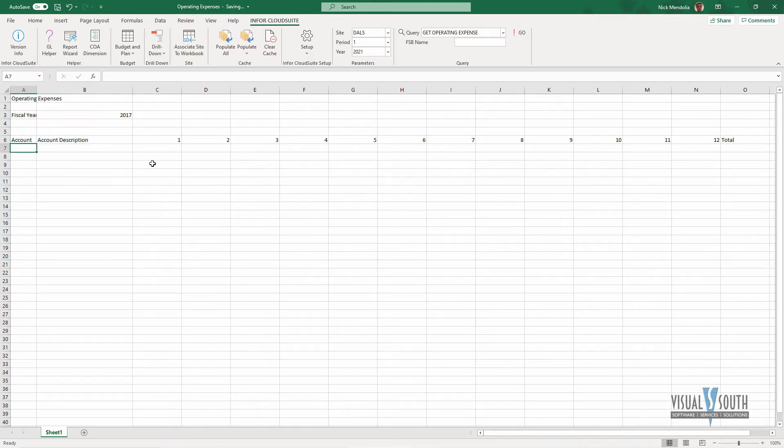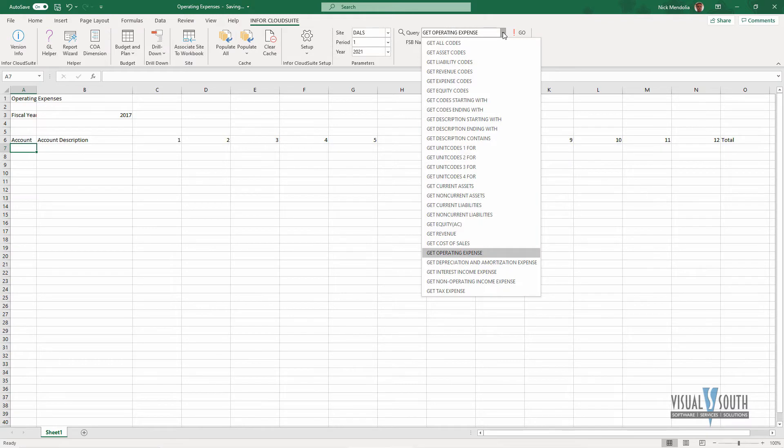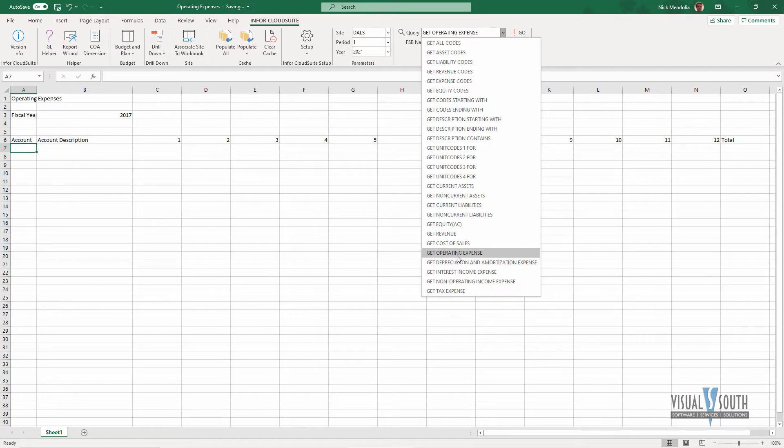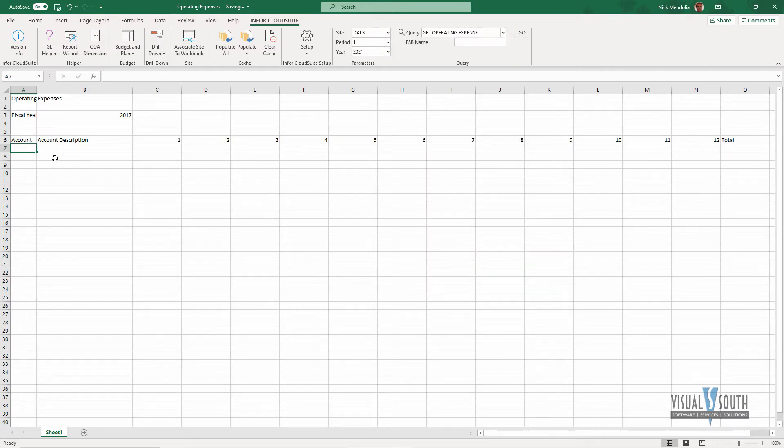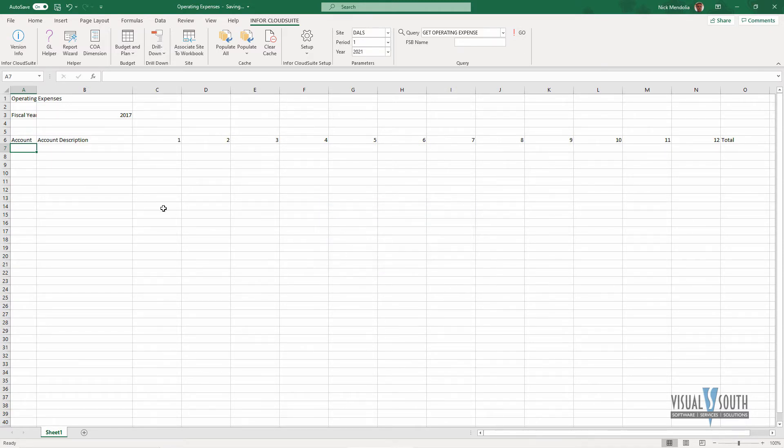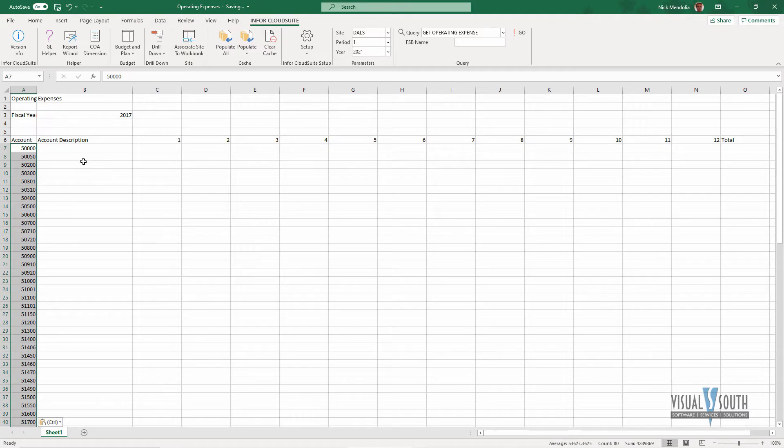And now to get the information out of Cloud Suite Industrial, I'm going to get my account number first, so I'm just going to click in my cell. I'm going to come to my drop down here, and I know I'm getting operating expense accounts, so all of these codes come with the add-in for Cloud Suite. It's getting it direct from my Cloud Suite Industrial database, so I'm going to get my operating expenses, and I say go, and that copies the expenses accounts to my clipboard, and now I'm just going to paste it in the cell that I want.